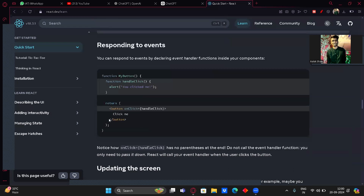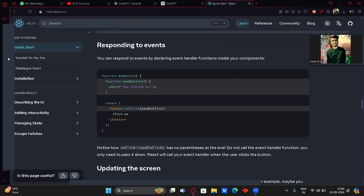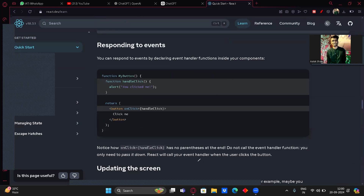Responding to events: you can respond to events by declaring event handler functions inside your component. For example, function MyButton contains function handleClick which alerts 'You clicked me'. You attach it with onClick={handleClick} on the button. Whenever the button is clicked, handleClick fires and shows the alert.